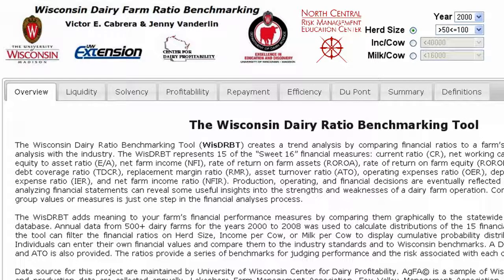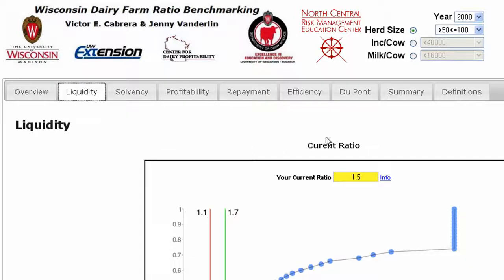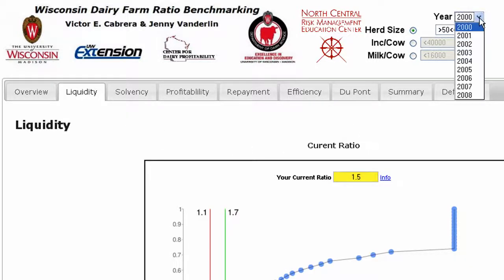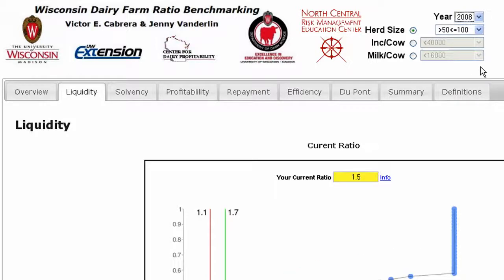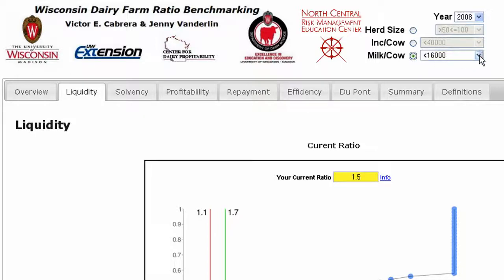We start by selecting one of the five operating tabs at the top, the proper calendar year, and what type of information we want the analysis based upon. We can choose to compare our operation relative to farms of similar size, profit margin, or even level of milk production. For this example, I'll choose milk production of 22,000 to 25,000 pounds per cow.